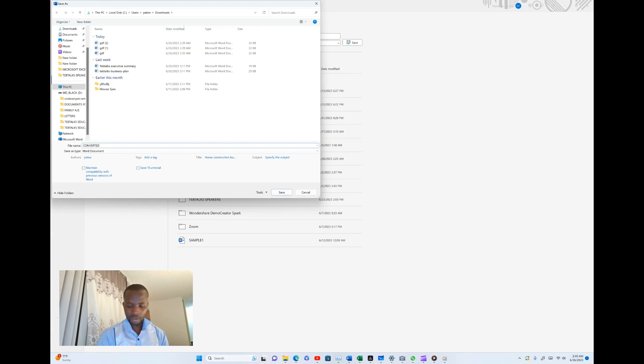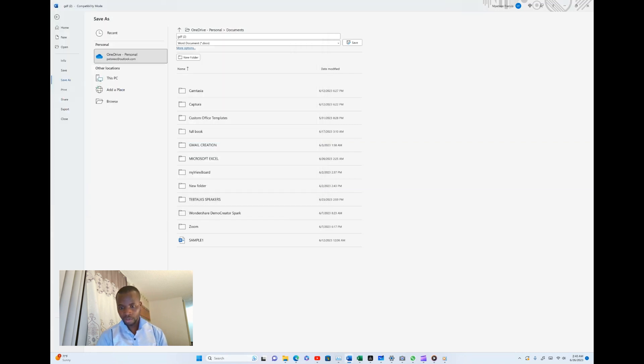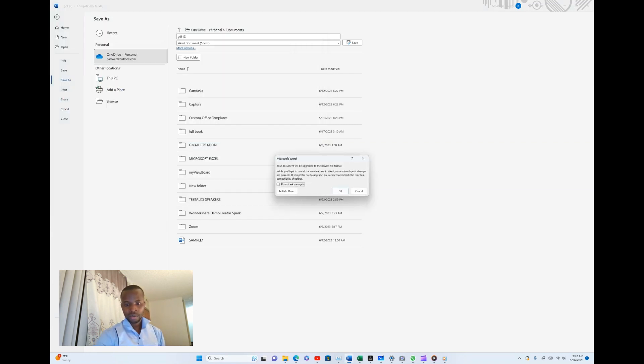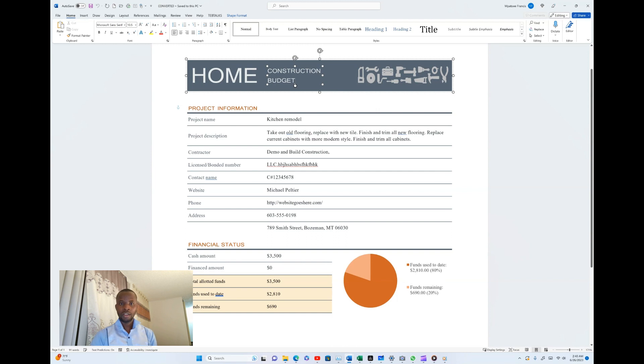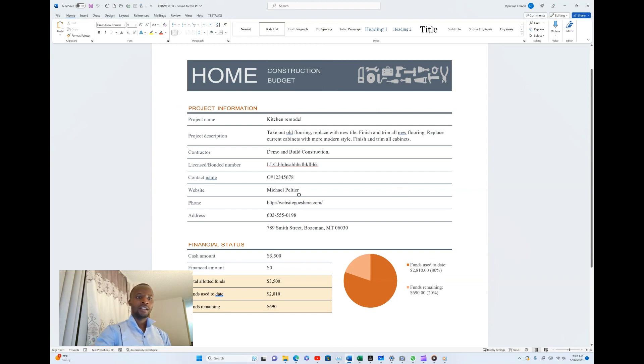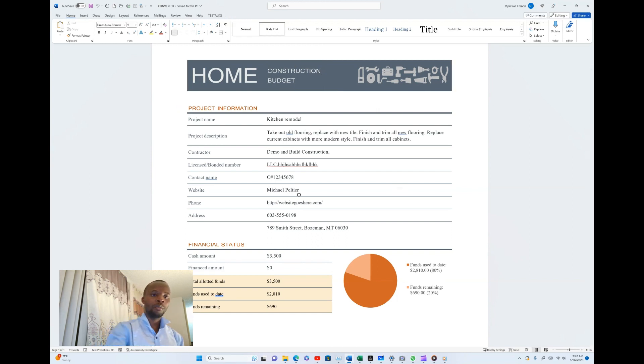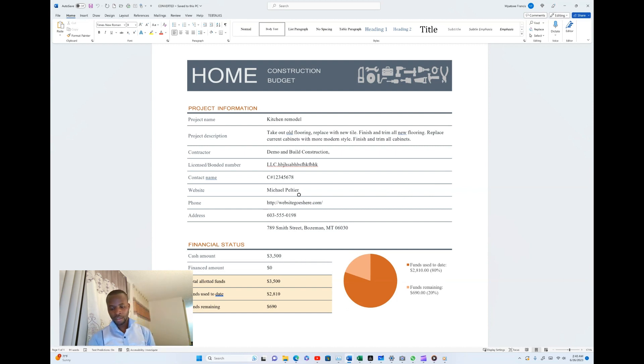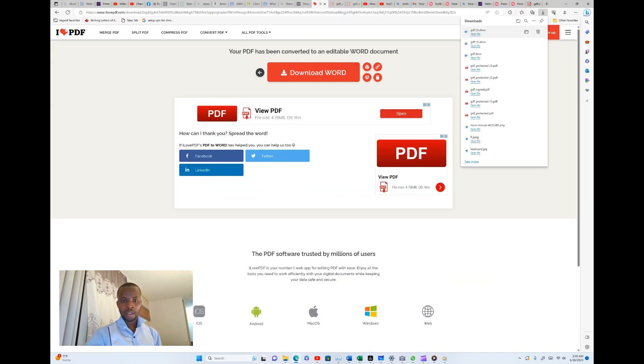It is a Word document. I have already saved this file with a separate file name which is called converted. So I am going to show you now how I can convert again this Word document to PDF.